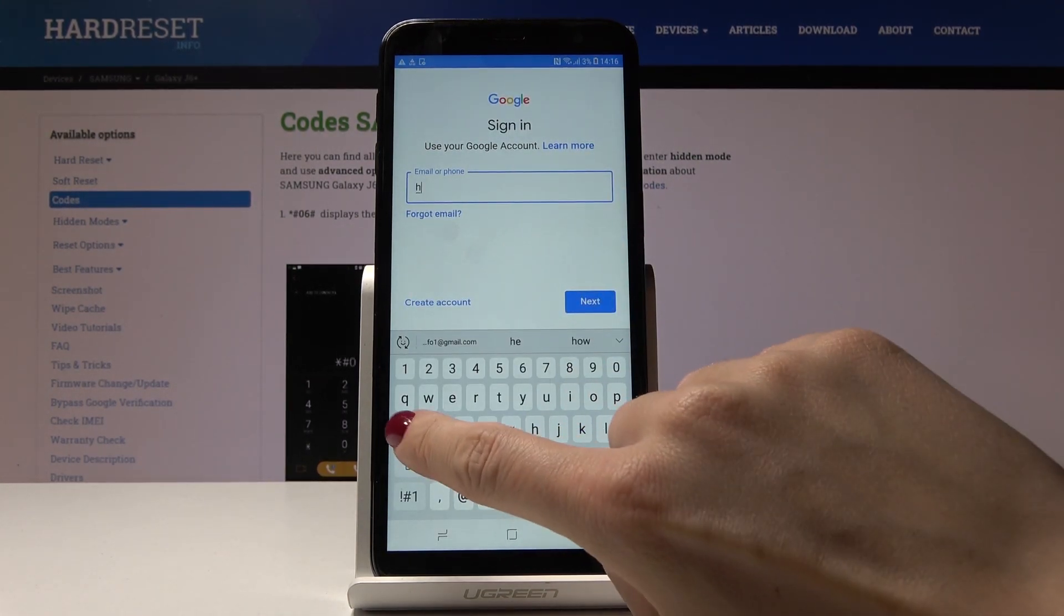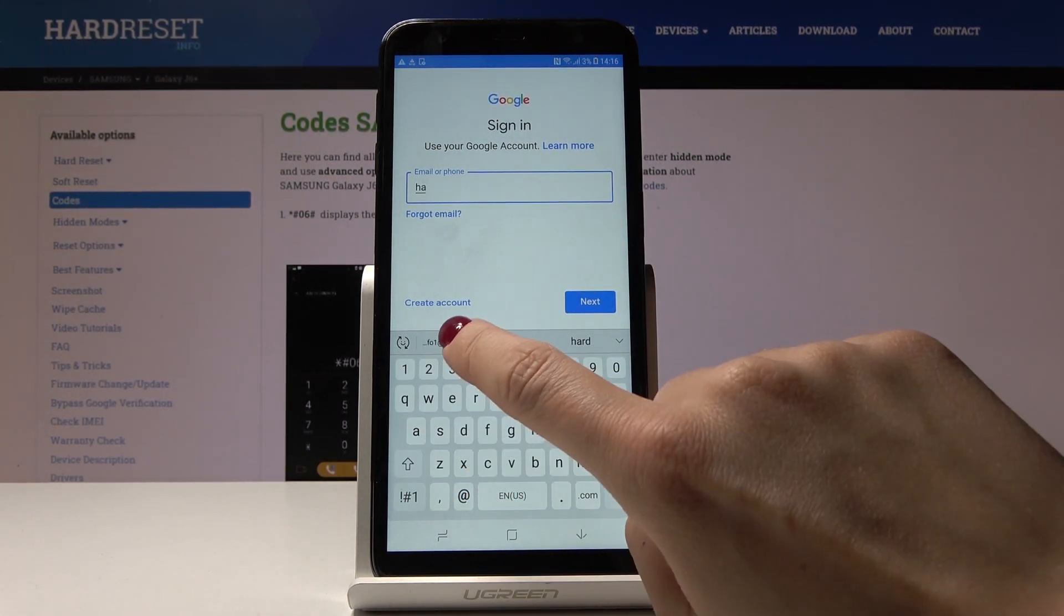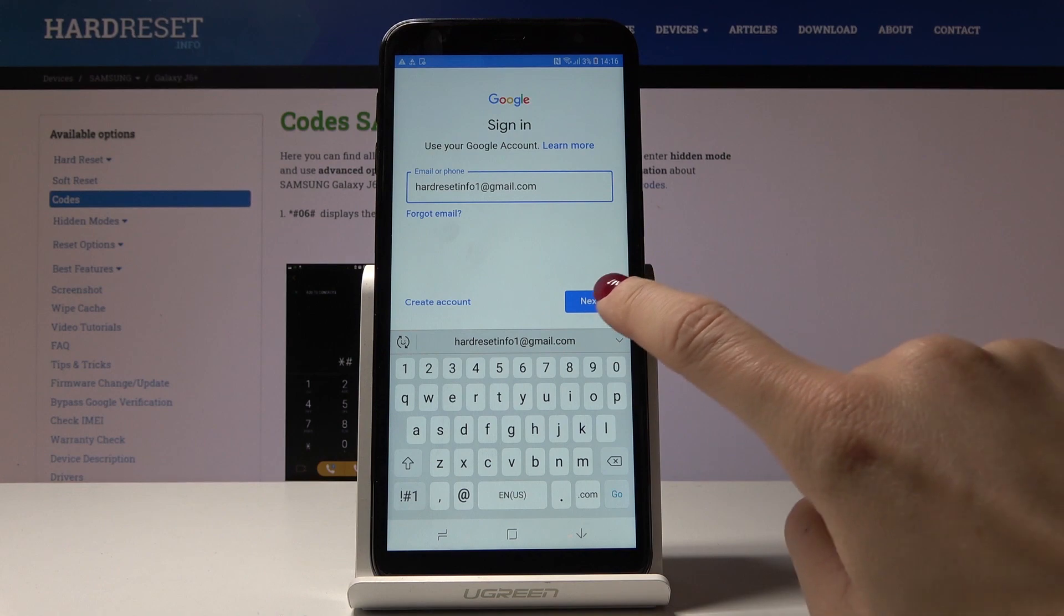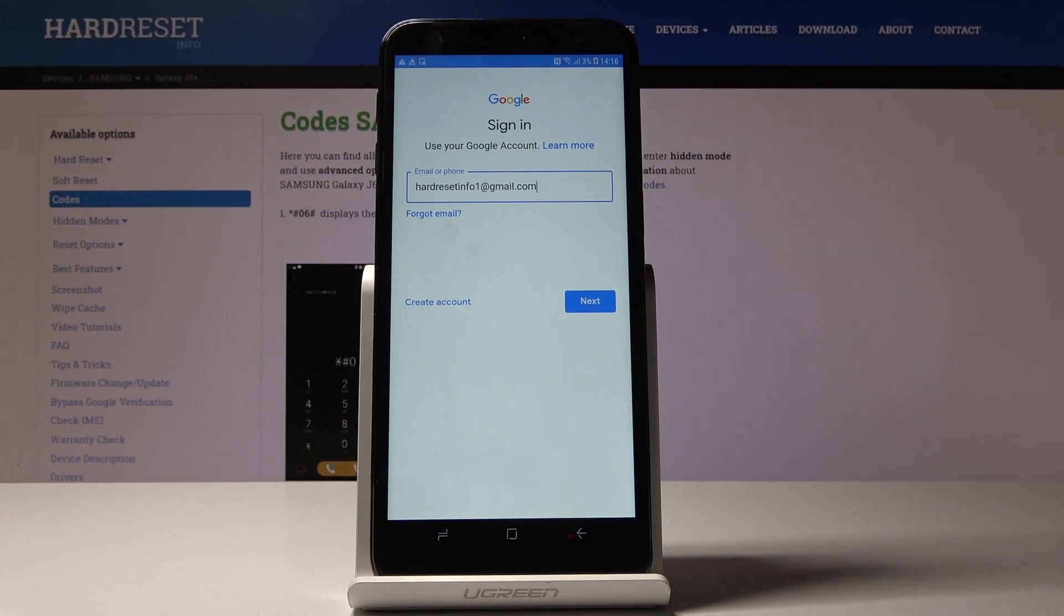In my case it's an email address. It's hardresetinfo1@gmail.com, and then tap on Next.